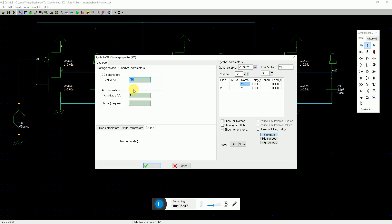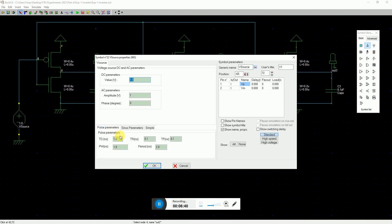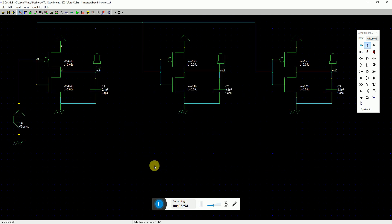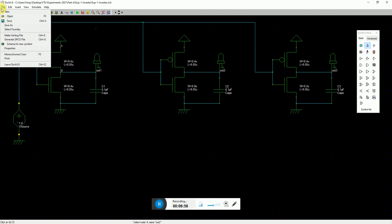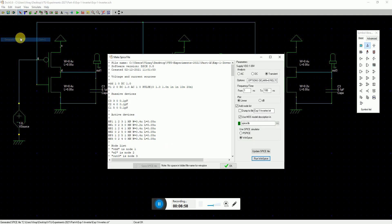I set it to pulse parameters. Here I say my rise time is one, fall time is one, time period is 20, and the pulse width is 10. That's it. This is what is required. Now I just go to file and generate spice file.